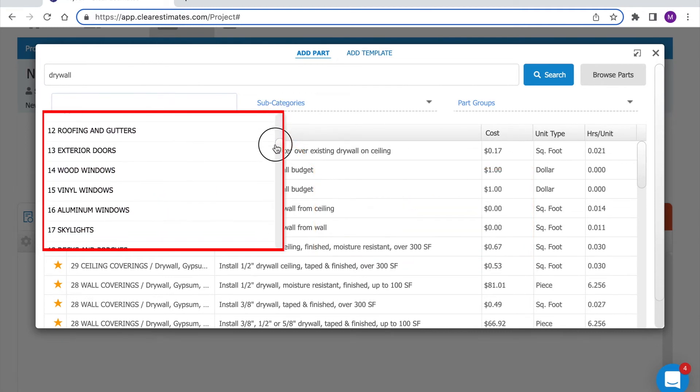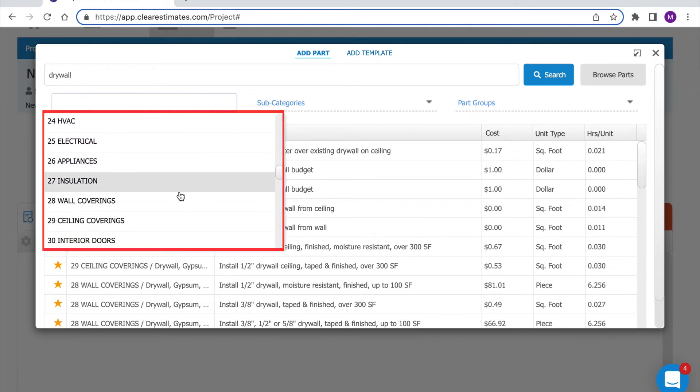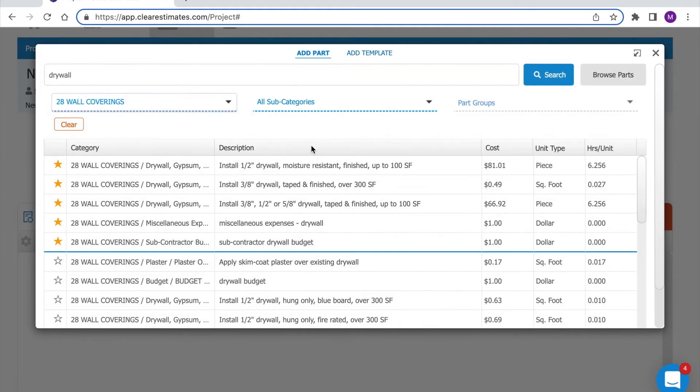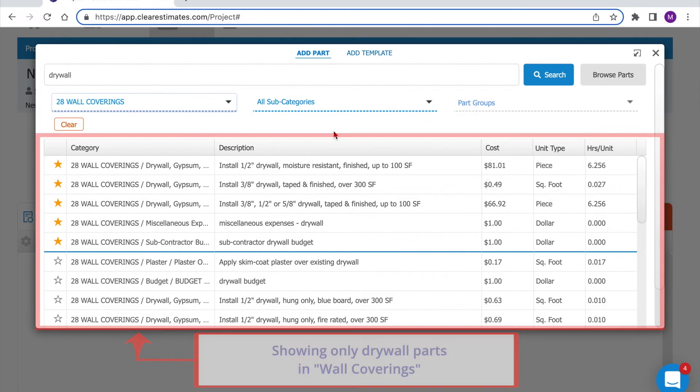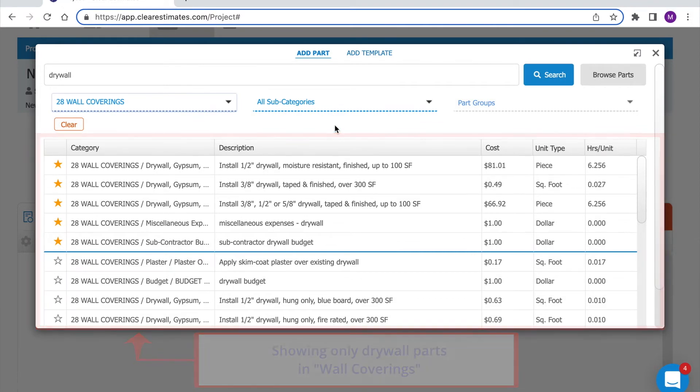I'm going to find that wall coverings category that's 28 and now my search has been narrowed so I'm only seeing parts for drywall that relate to drywall for a wall.